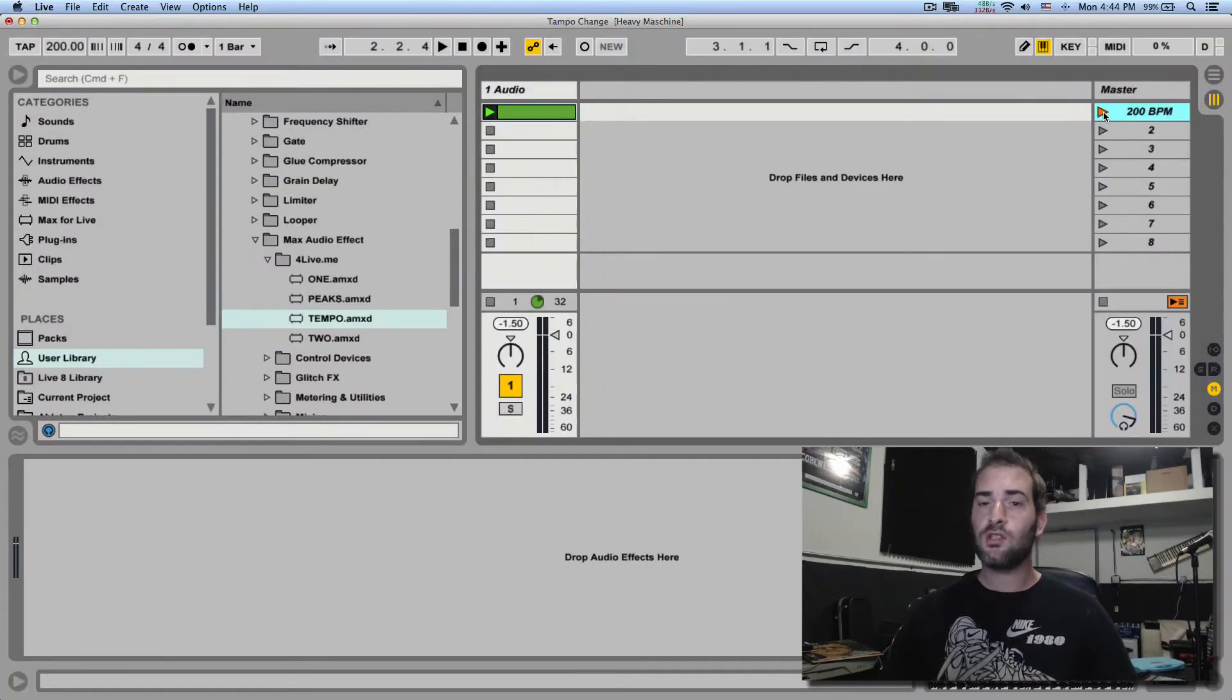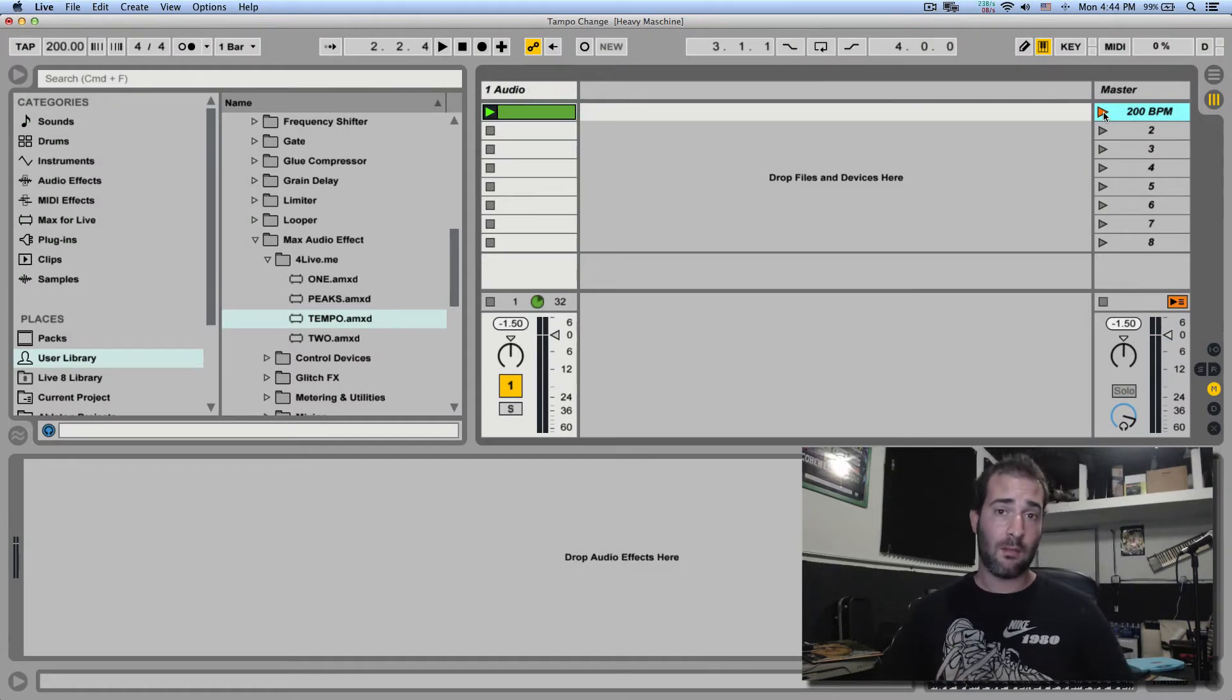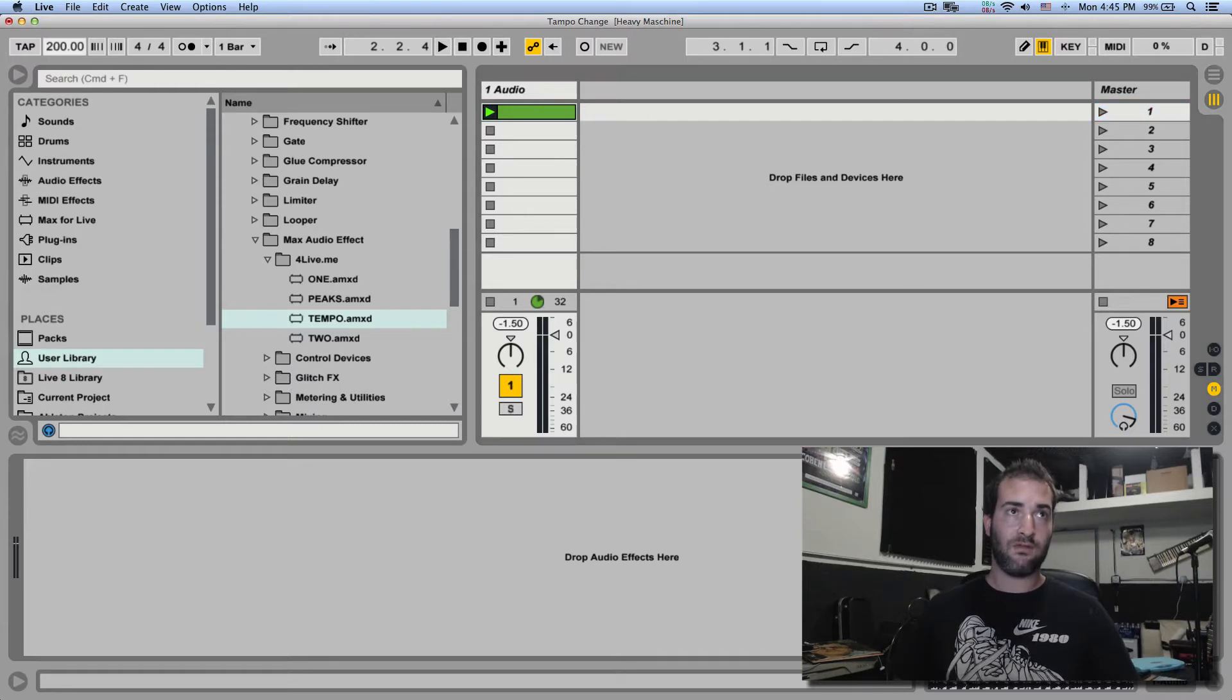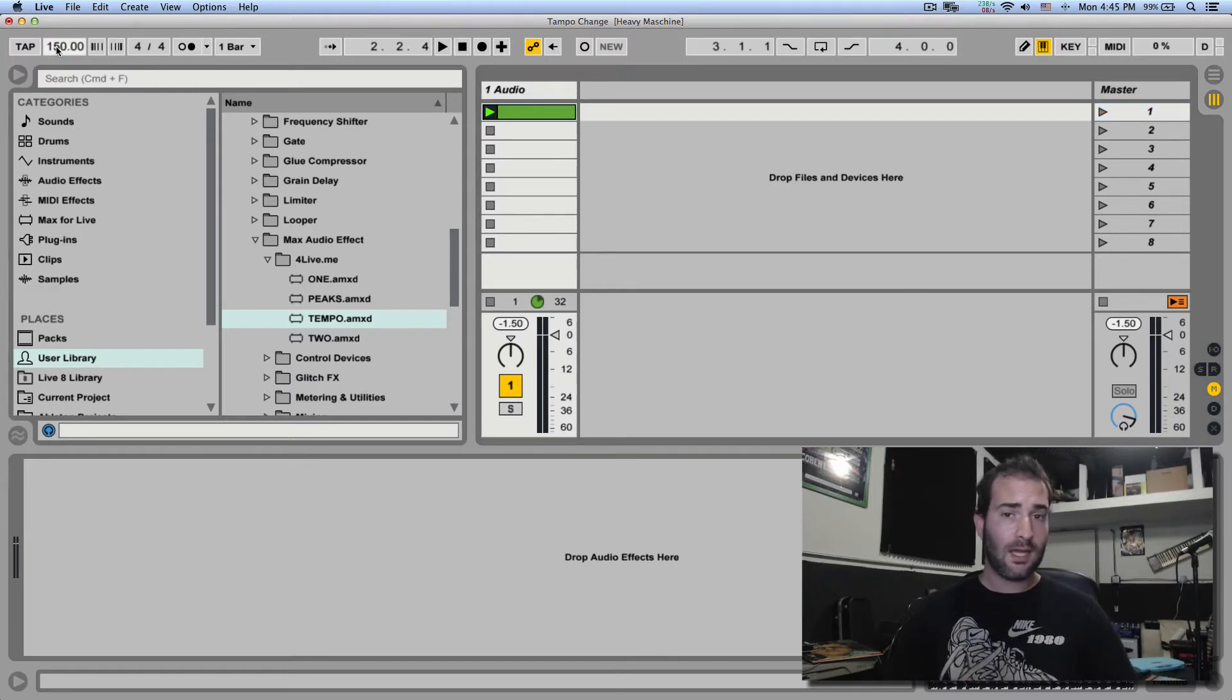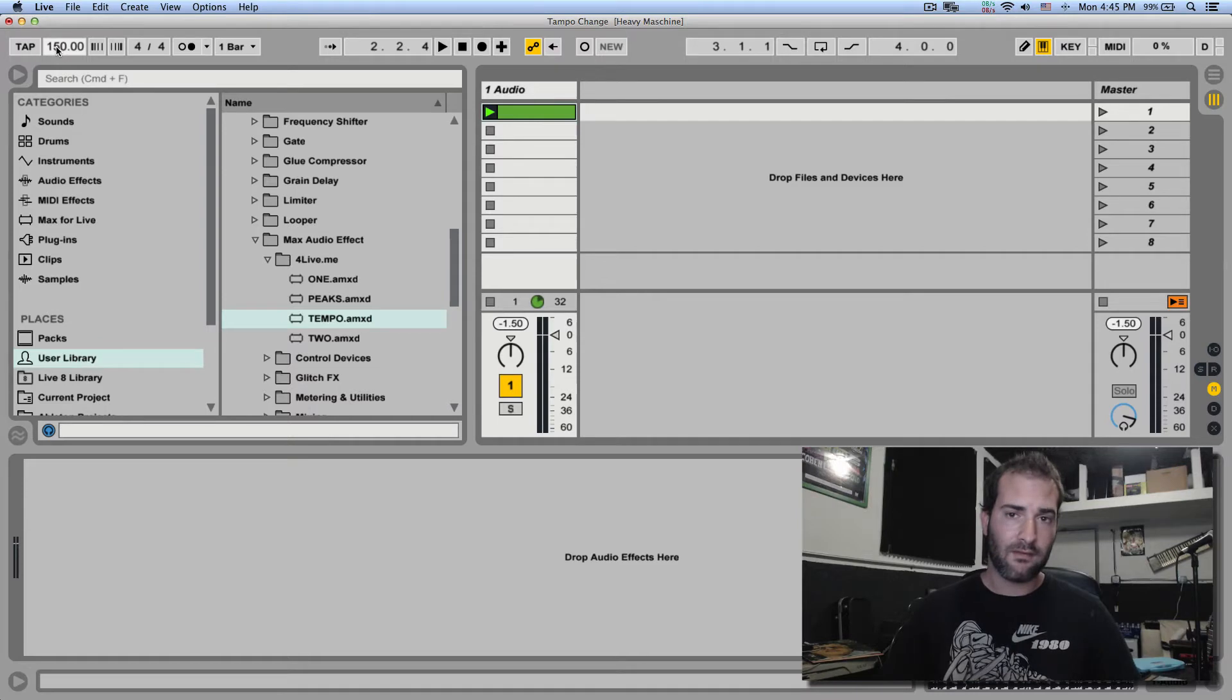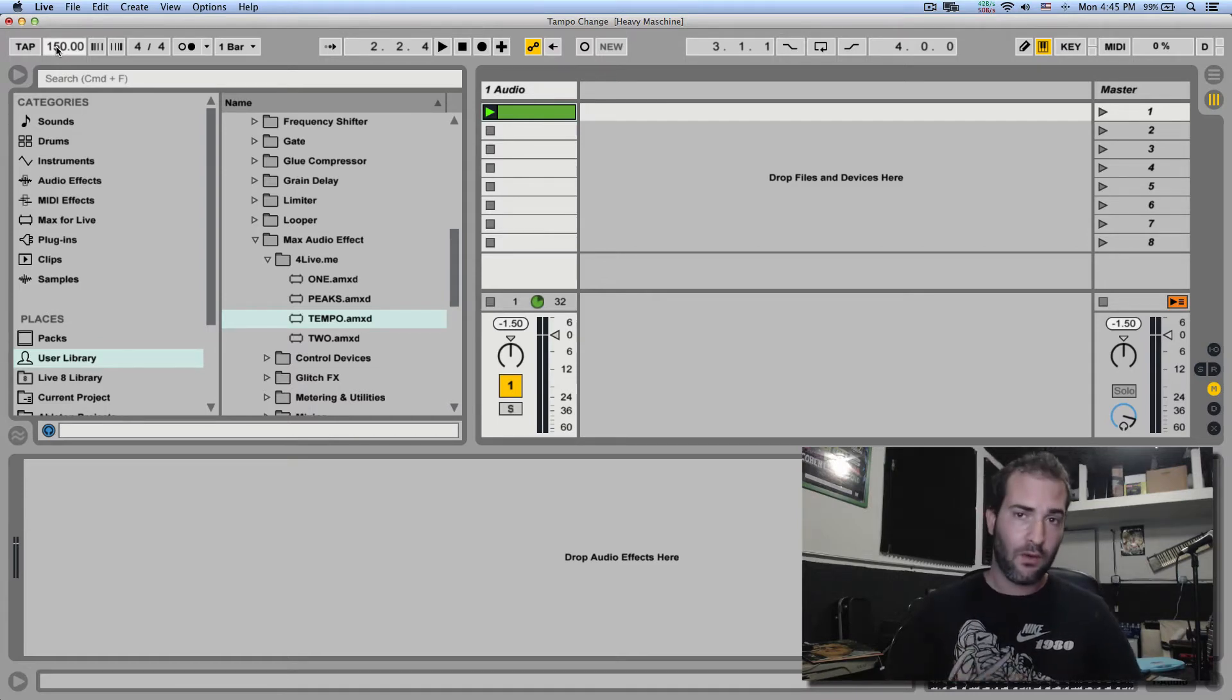Now what if we want to gradually change that BPM in session view? So let me rename that scene and bring it back to 150. Now the old way that I used to do this is with internal MIDI drivers, IAC for Mac and Medioc for PC.